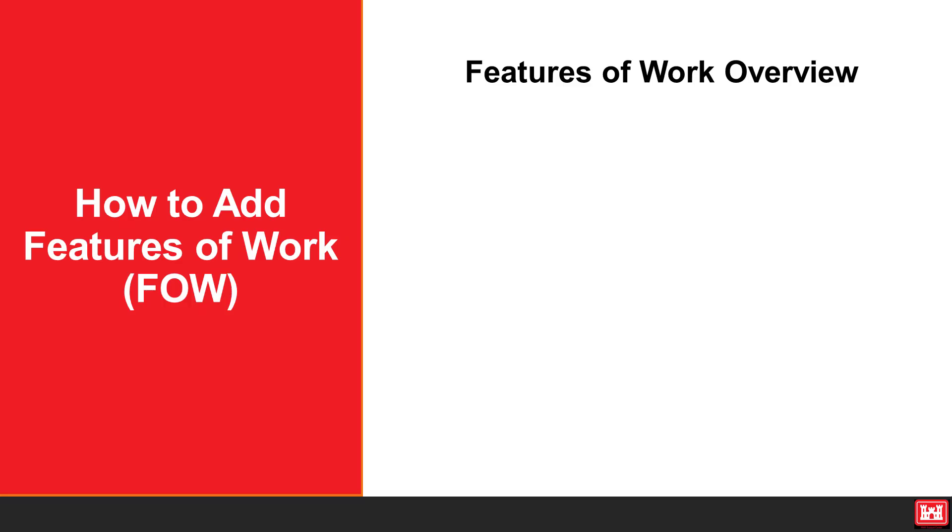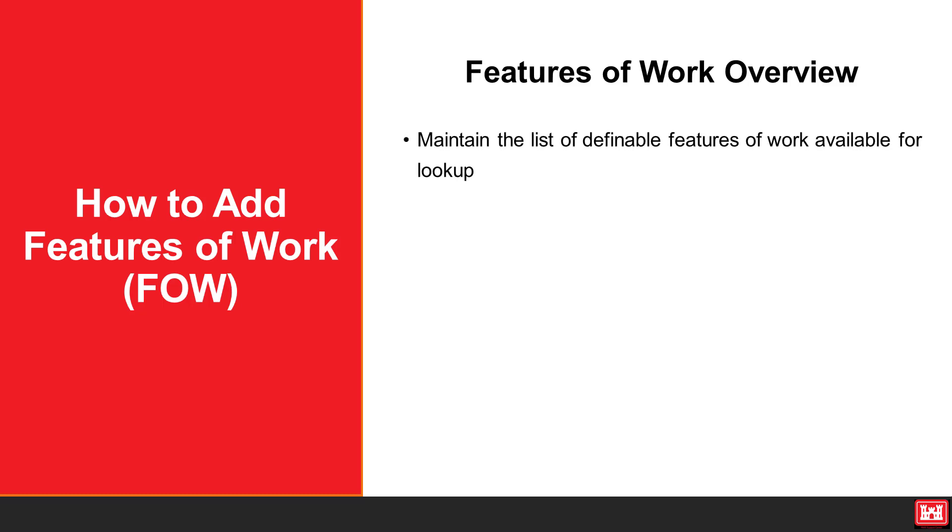The purpose of the features of work module is to maintain a list of definable features of work available for lookup in areas of RMS.